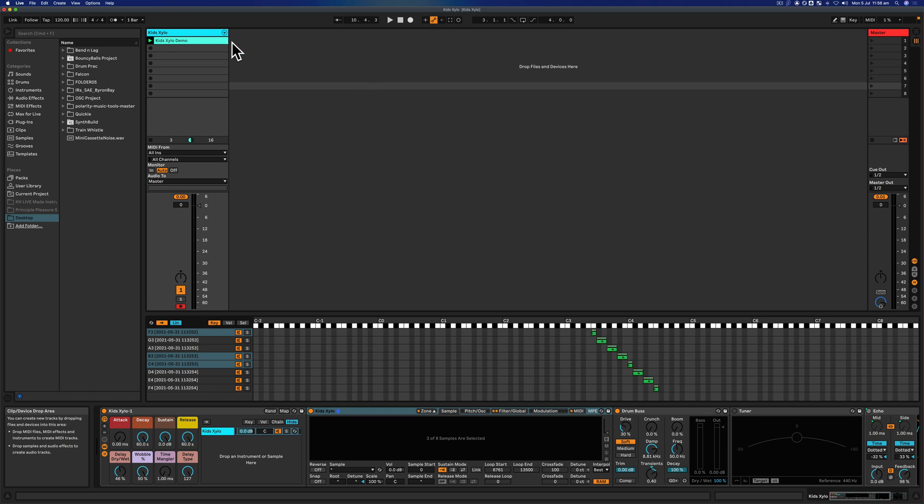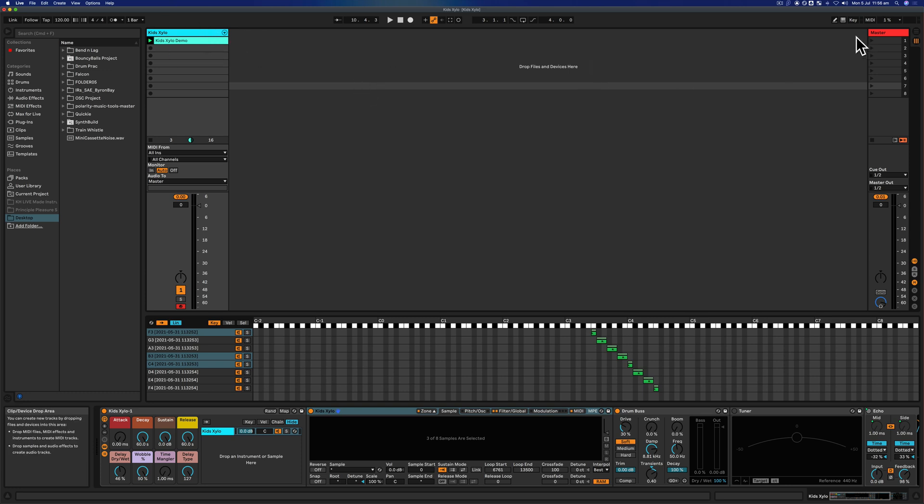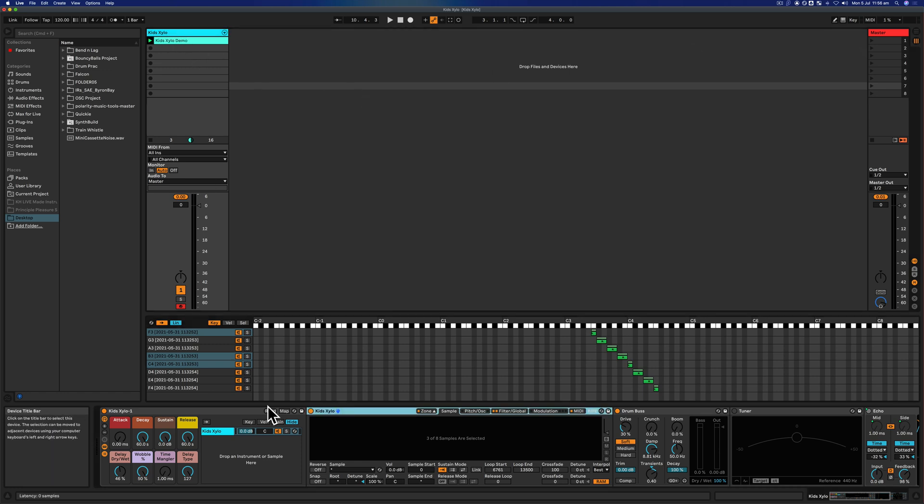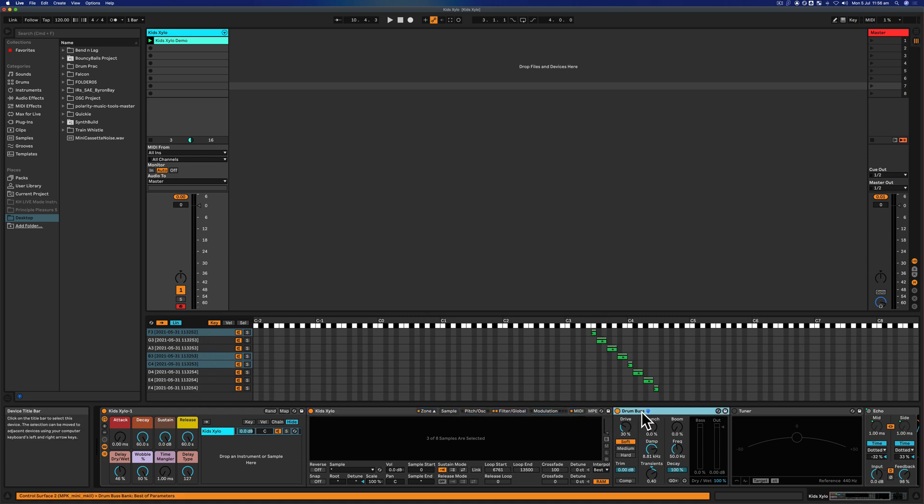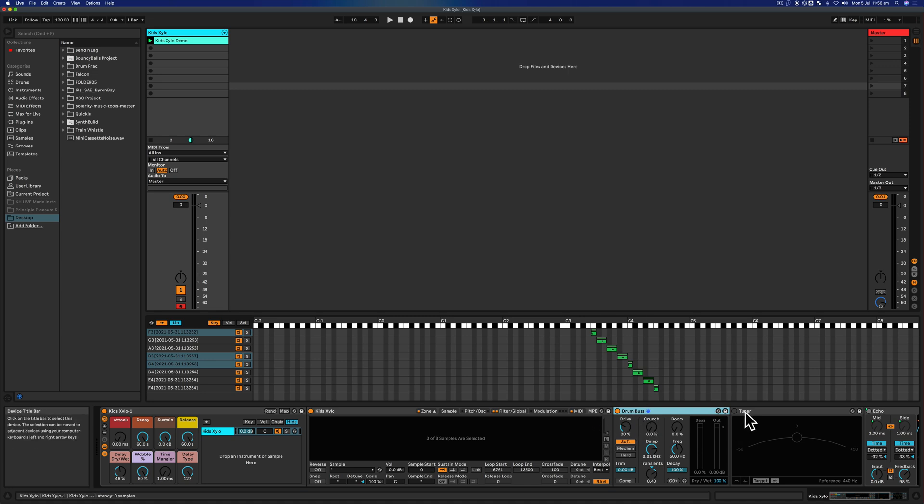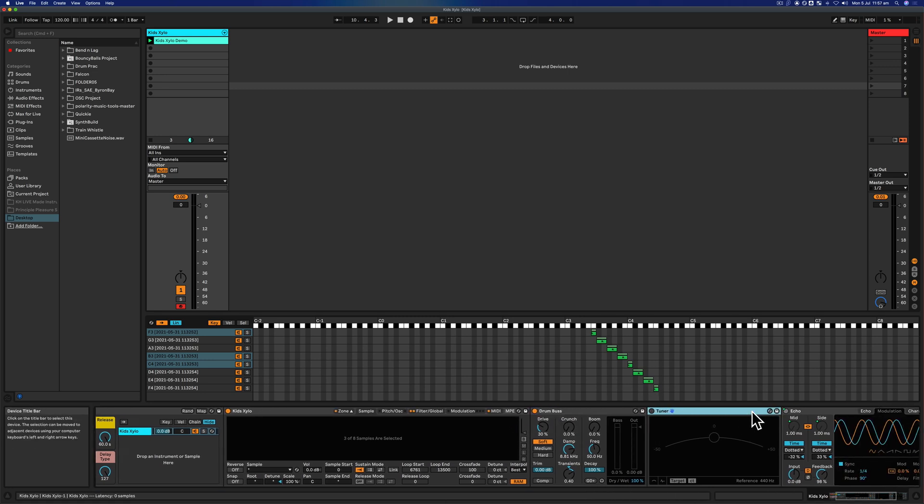I'm inside Live. I've only got one track—no sends, no returns, literally one track. Inside that track there's a sampler with however many samples that is, and then some plugins or devices as they call them after the sampler.